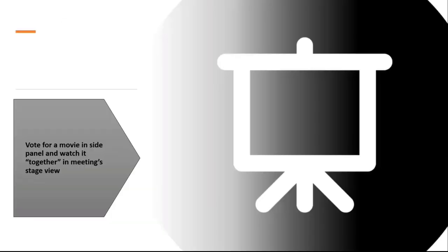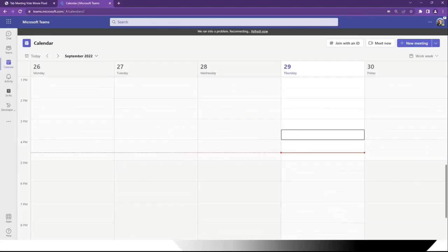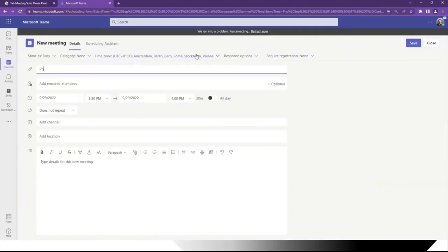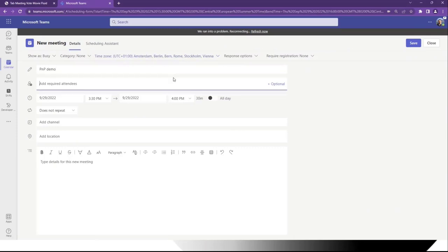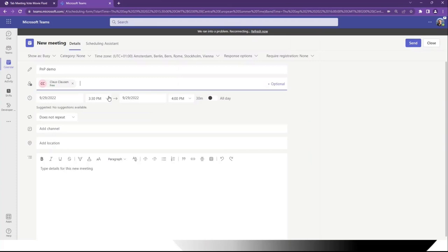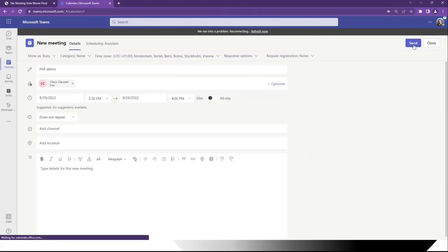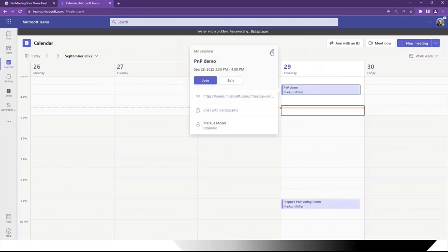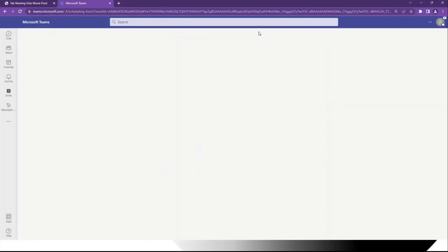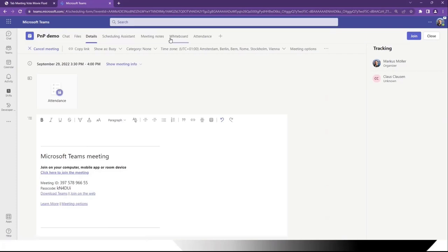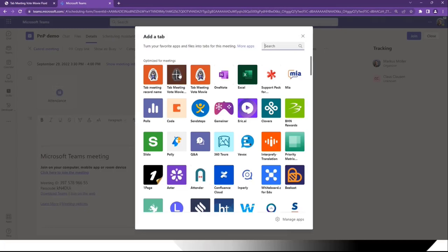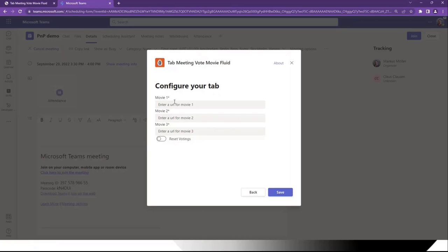Let's jump directly into the demo, since I like to start with the demo and explain later. Before we establish a Teams meeting app, we need a Teams meeting, and we always need at least one participant. I have my demo buddy here, which I always invite for these cases. Once we have that, we can edit the meeting and add an app — we need to search for the right one, which is the Fluid one.